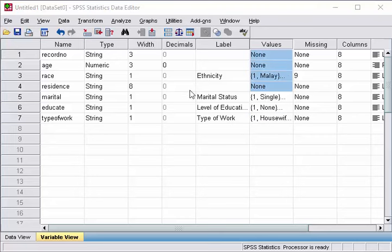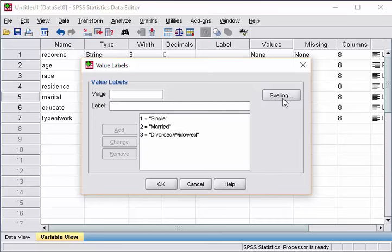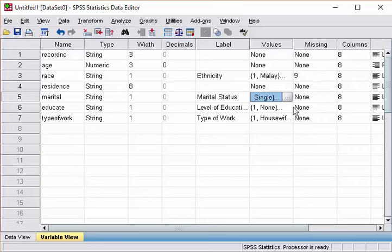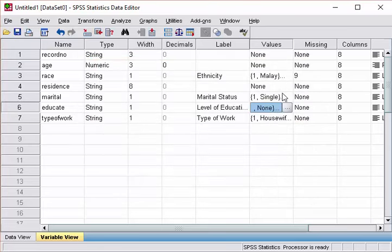So, we already created the variables for marital, so you can see here, for marital, one for single, two for married, three for divorced or widowed. Educate, we have, one for none, two for primary, three for secondary, four for tertiary.